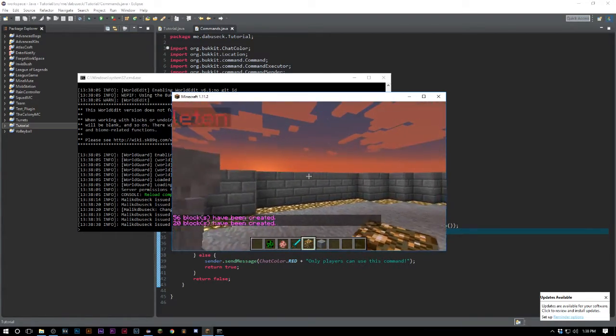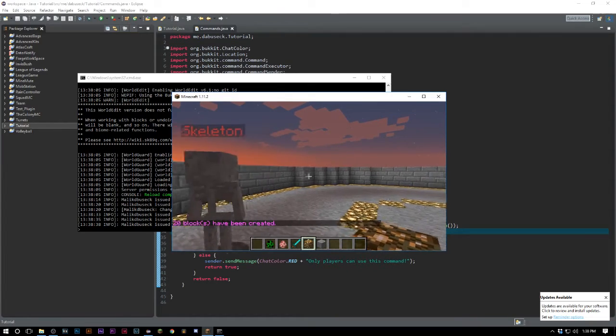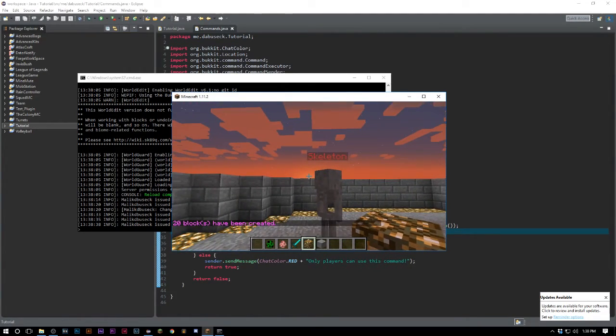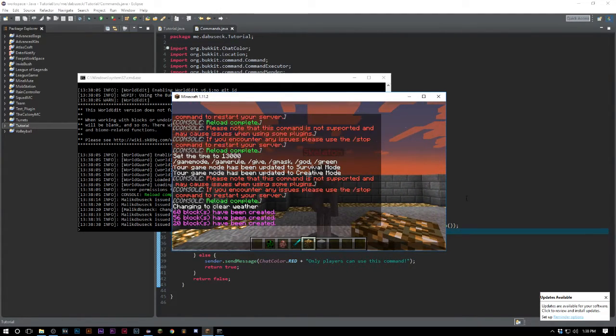We'll just do hcyl glowstone 10... where'd he go? So we have our custom skeleton here and that's really as simple as it is to spawn your own custom entity.